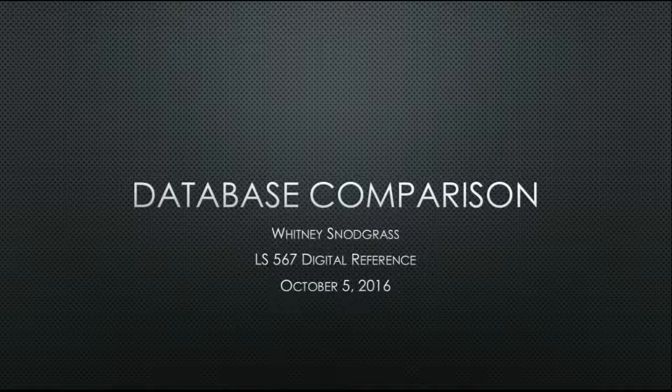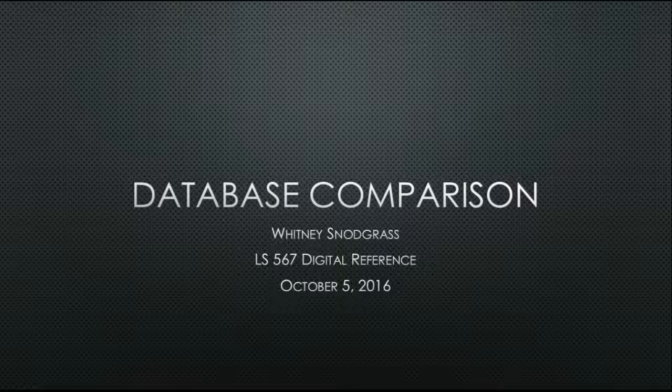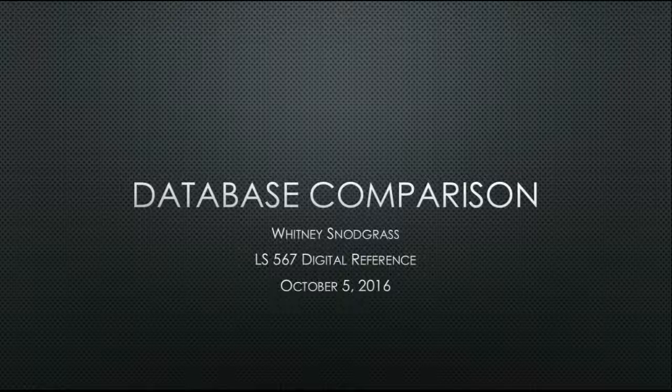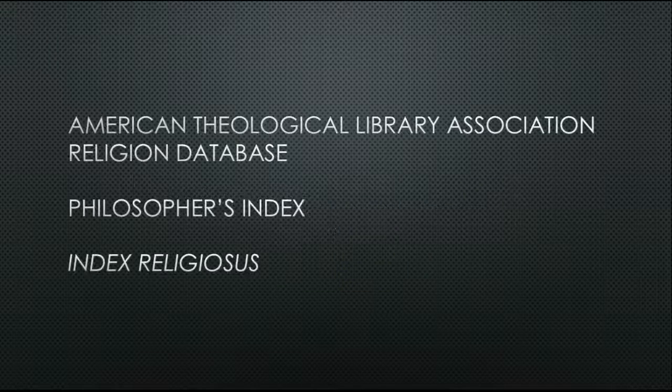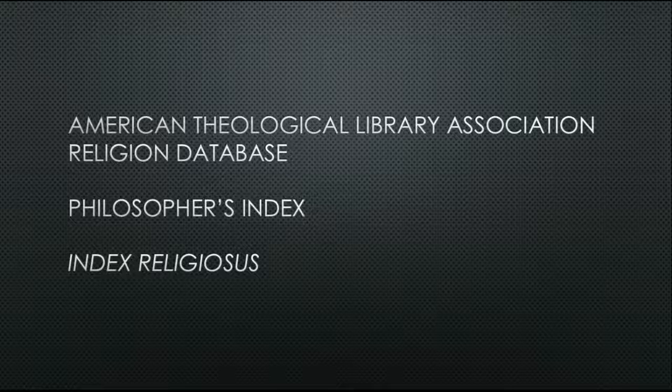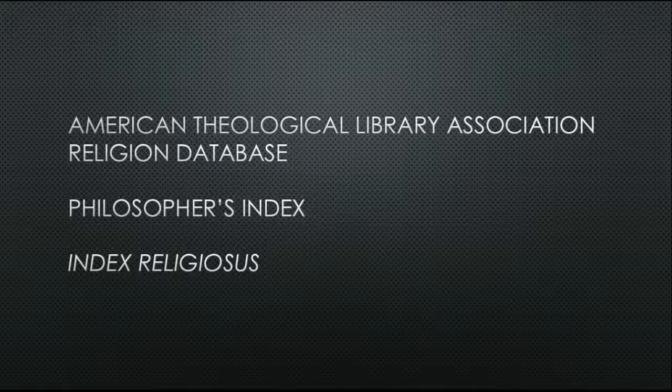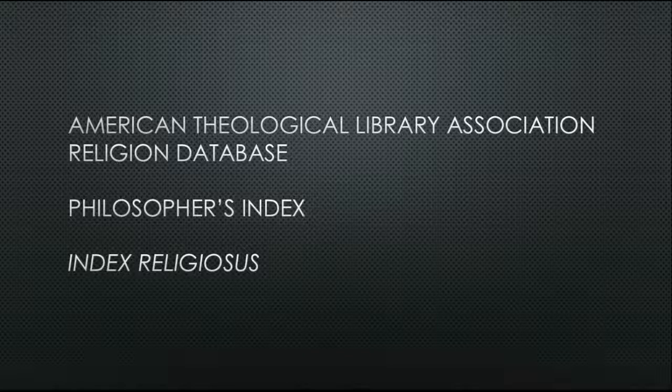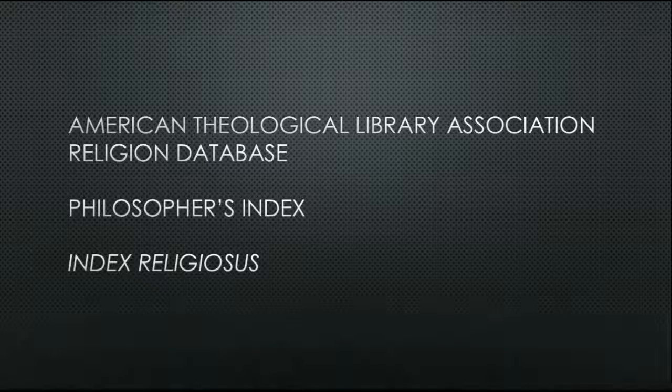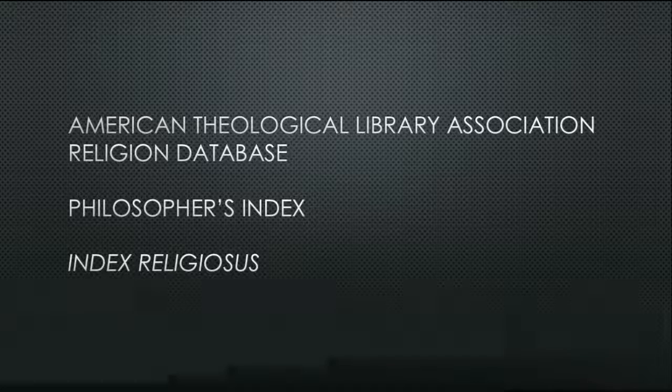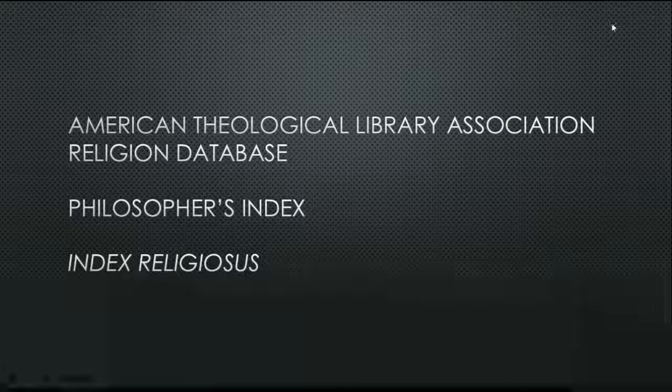Hi, my name is Whitney Snodgrass, and today I will be looking at three different databases pertaining to the topic of religion and philosophy. When I was doing my undergraduate program, I studied Bible for my degree and I became very familiar with one database in particular, the American Theological Library Association Religion Database, also known as ATLA. So this is a topic and a database that I have personal experience with, and I wanted to explore today alongside two other research tools for religion and philosophy, namely the Philosopher's Index and the Index Religiosus.